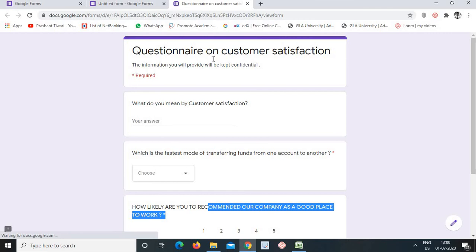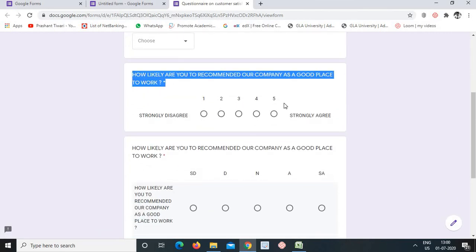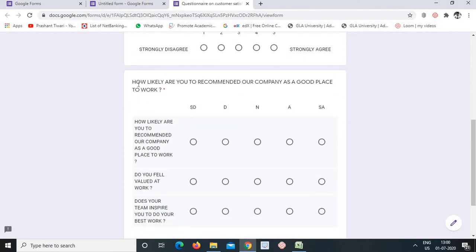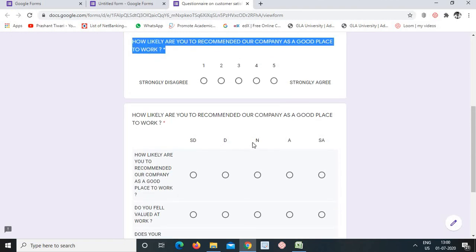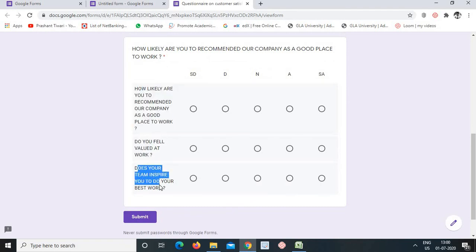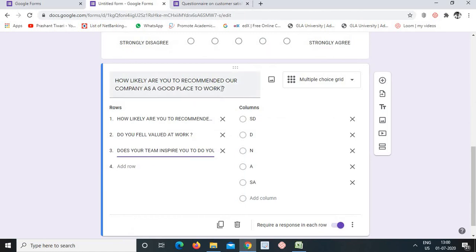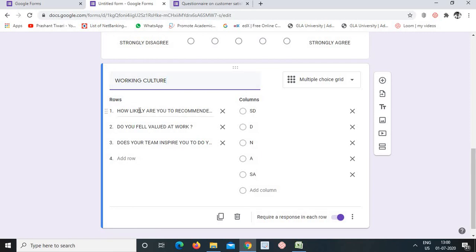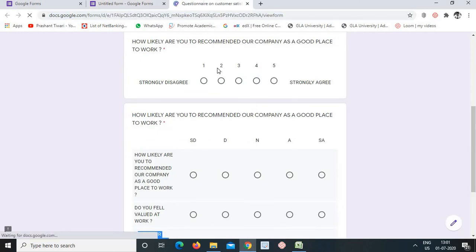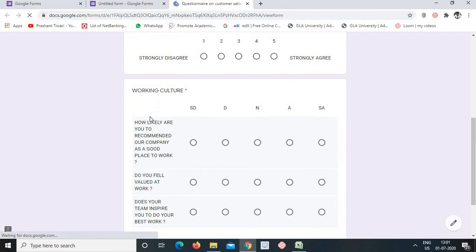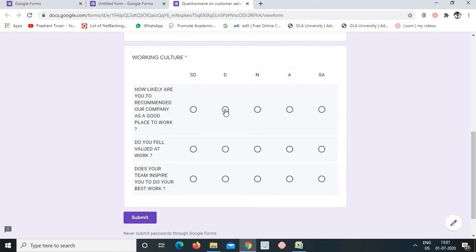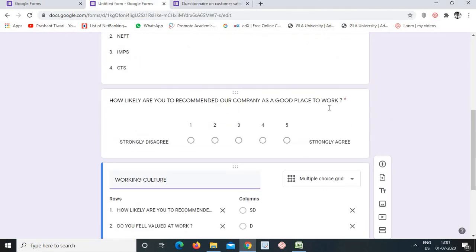In summary, linear scale is for one question with one response line, while multiple choice grid allows multiple questions to be answered using the same set of response columns in a grid format. This is the difference between linear scale and multiple choice grid.